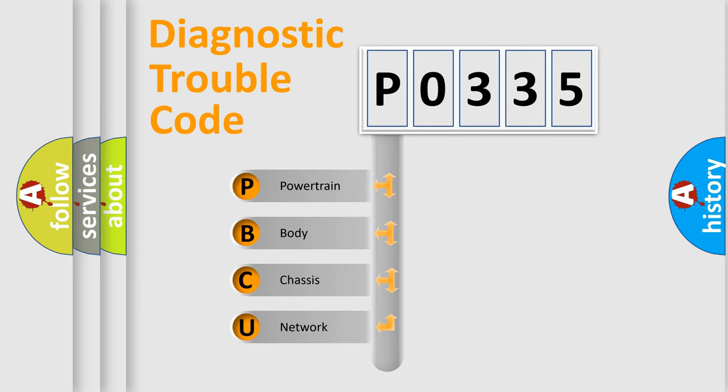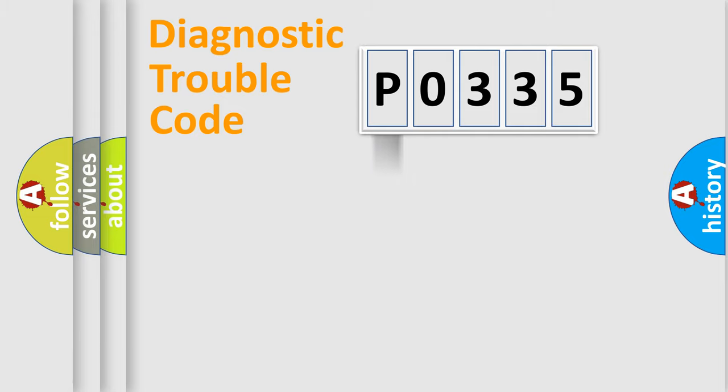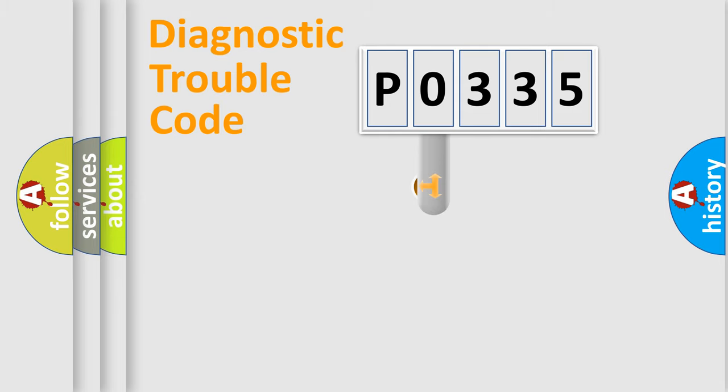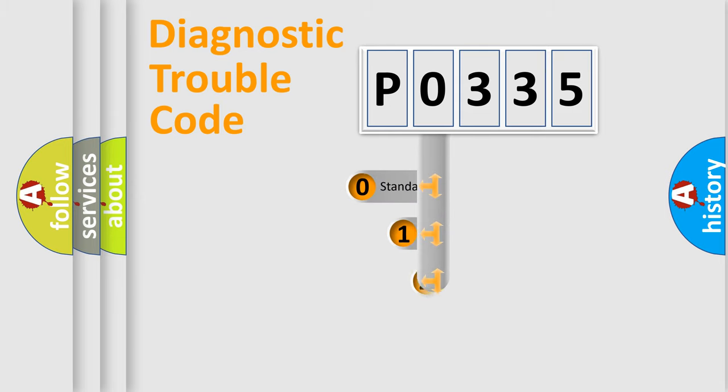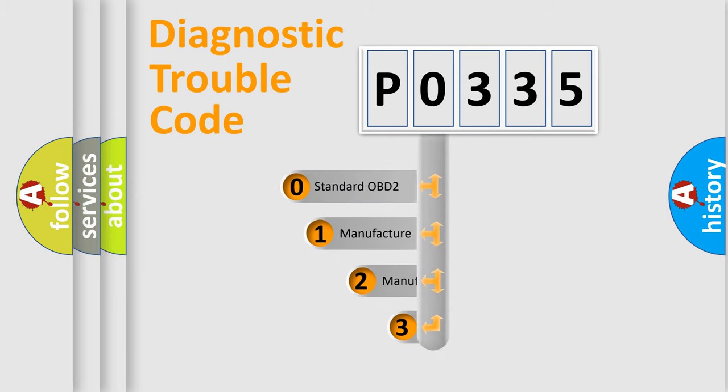We divide the electric system of automobile into four basic units: powertrain, body, chassis, and network. This distribution is defined in the first character code.